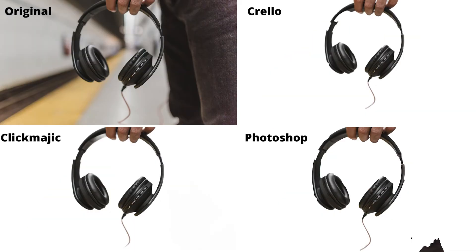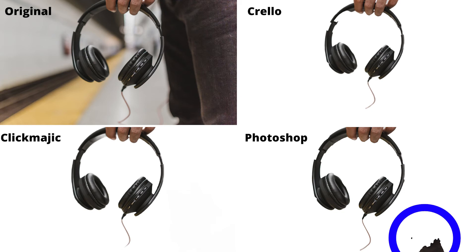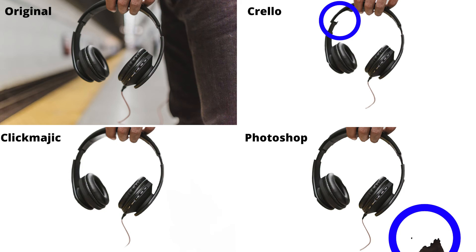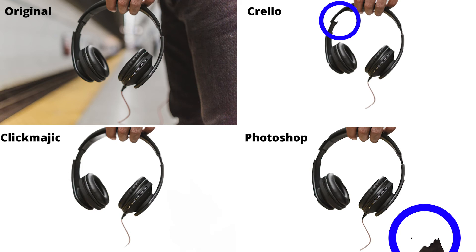Here's where things get interesting, you can see that Crello and Photoshop haven't done a great job here. Photoshop has got the main headphone section in but it's left in a bit of the trousers at the bottom and Crello's missing part of the headphones but has removed all the trousers.